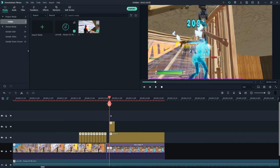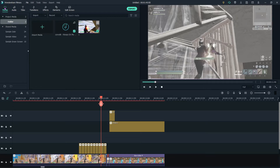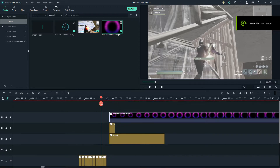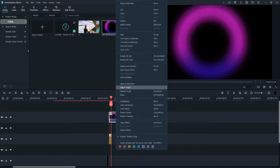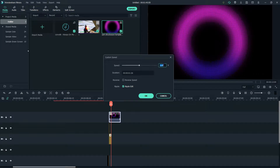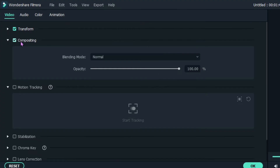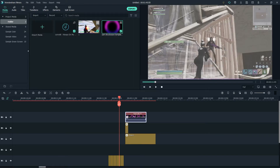Now for the shockwave effect — this effect will be in the description in the same Google Drive link. Once you've imported it, add it here. It's quite slow, so you want to right-click it, go to Speed and Duration, and set this to 6. Then click on it, press Compositing, and you'll see the blending mode is Normal — you want to change it to Screen.